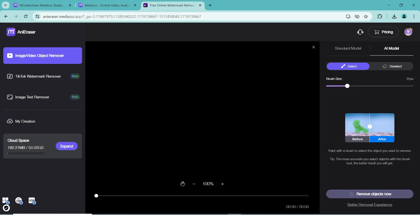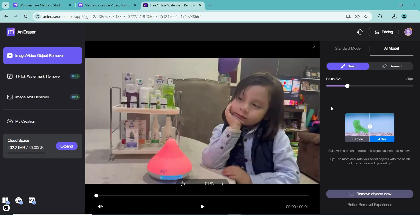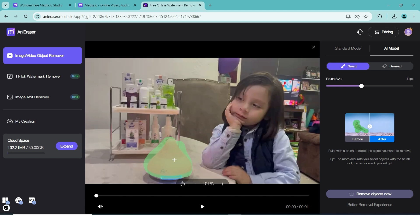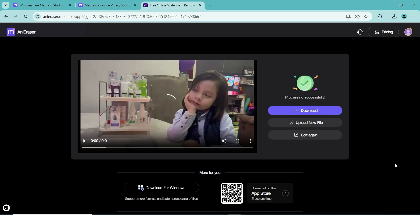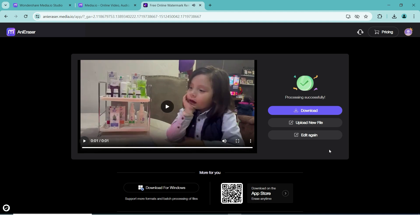Once your video is imported, you can scroll through the video and start painting the area you wish to remove. On the right hand side, you can change the size of the brush or swap over to an eraser brush. Once you're ready, click on Remove Objects Now and wait for the AI to do its job. You can preview the video once it's ready to make sure you're happy with it, and then choose if you want to download, edit again, or upload a new file.